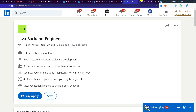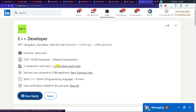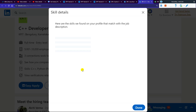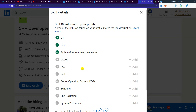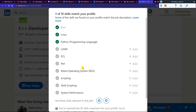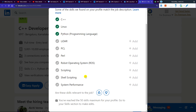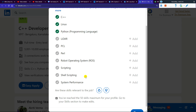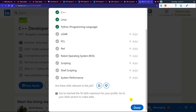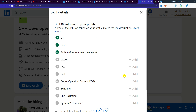The third role is Developer, a full-time entry-level job. For this role, the required skills include C++, Linux, Python, LiDAR, PCL, ROS, scripting, system performance — these are the skills you need to have and update on your profile.